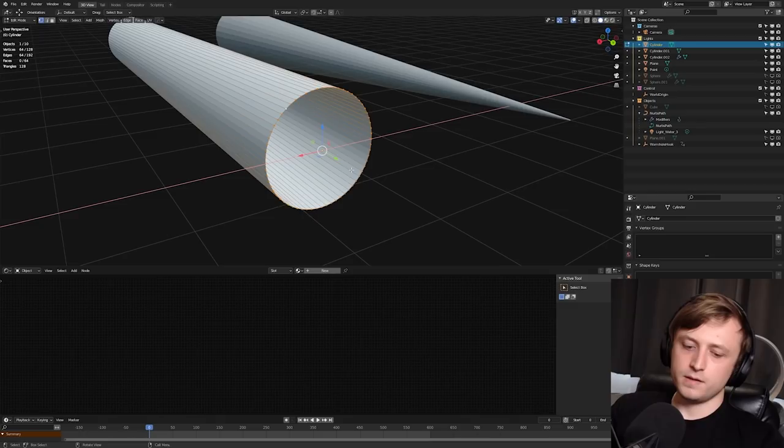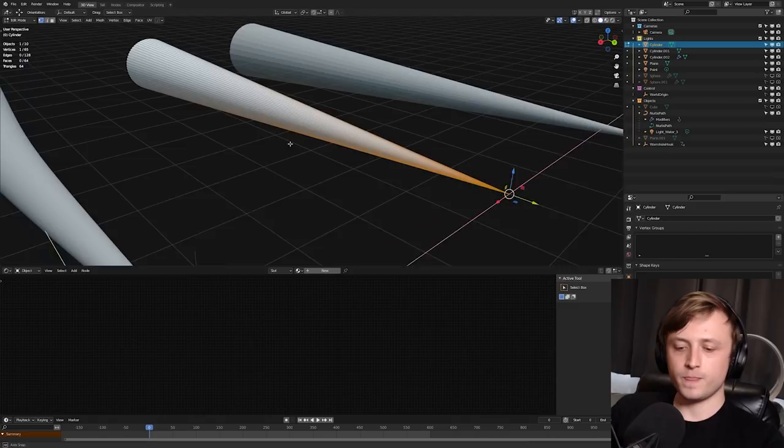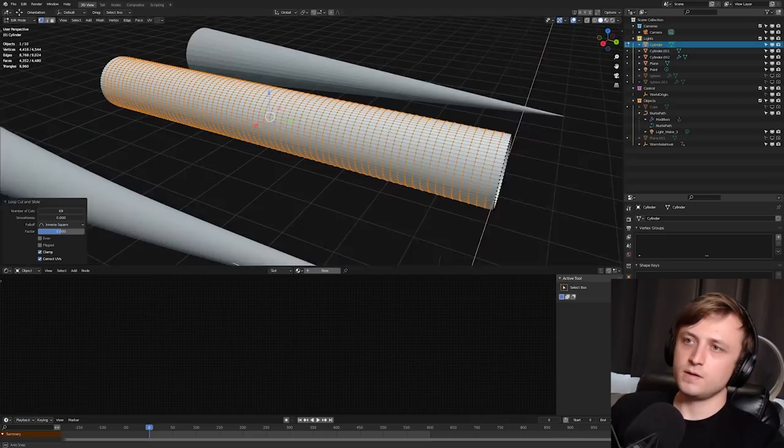But the thing is, if you do this, you can no longer add those edge loops. So you need to do those loops before you collapse the end.